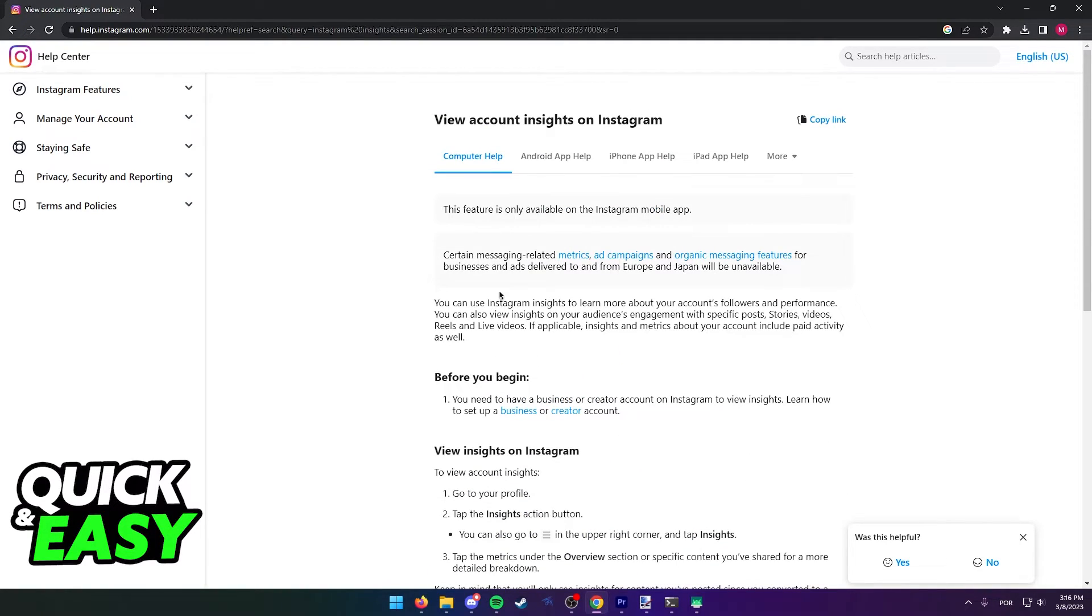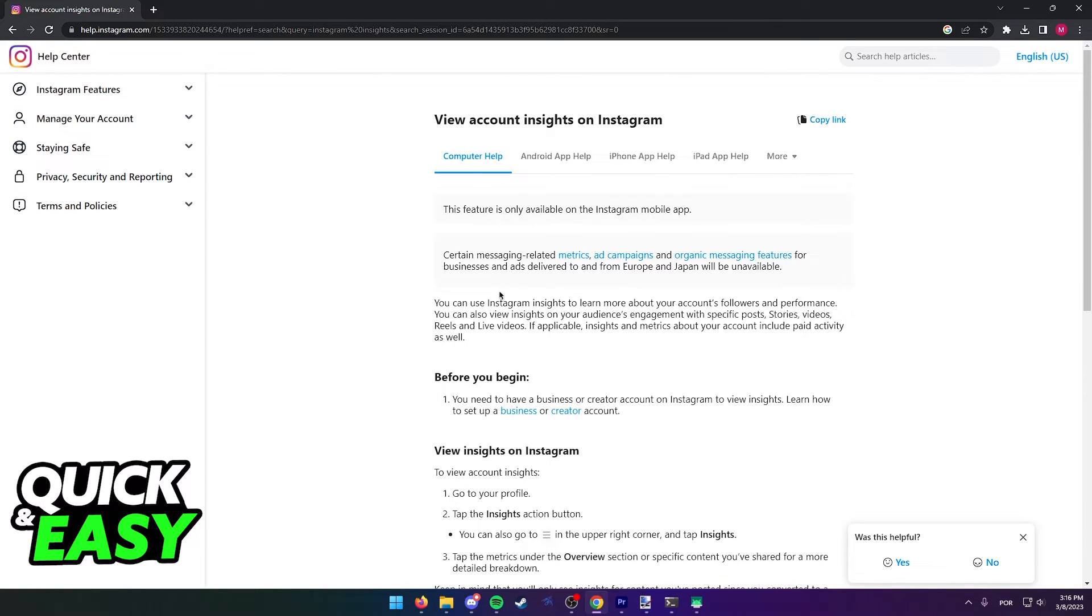It is impossible to see your Instagram insights on a desktop officially. The purpose of this video is not to spread misinformation, but to let people be aware that Instagram does not give you the option to see your insights on a desktop.